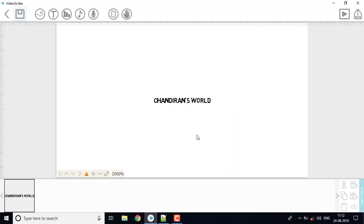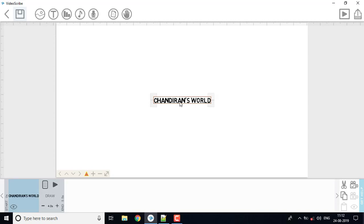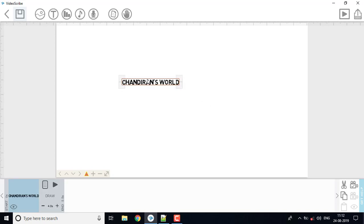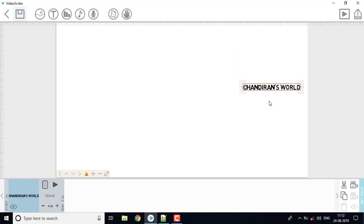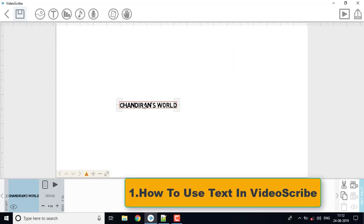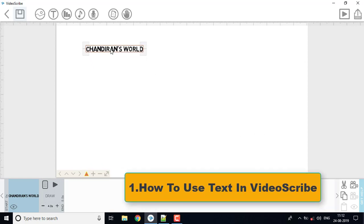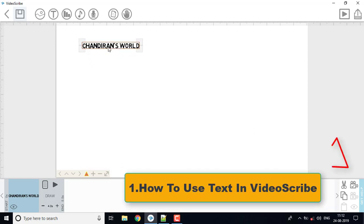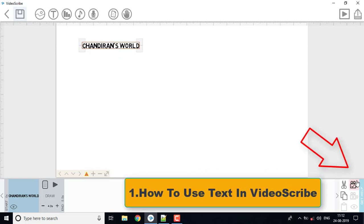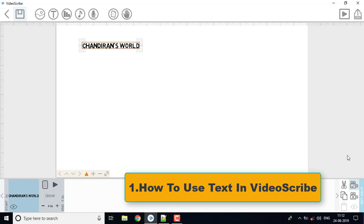Now the text will play in the middle. You can stop the time if you want to see it. If you want to see it, you can move the text. Click the lock symbol to lock it.